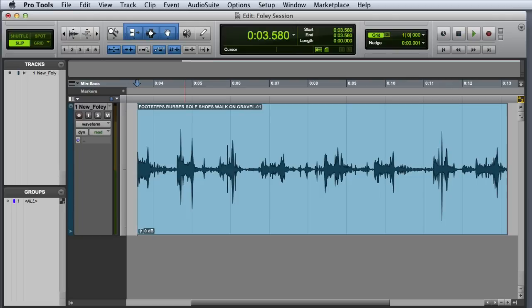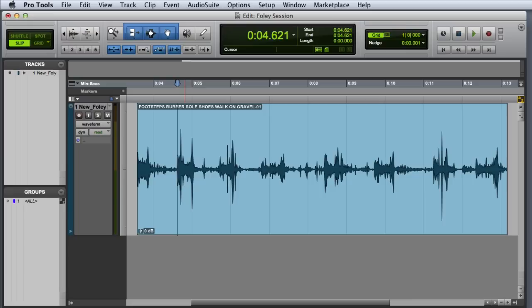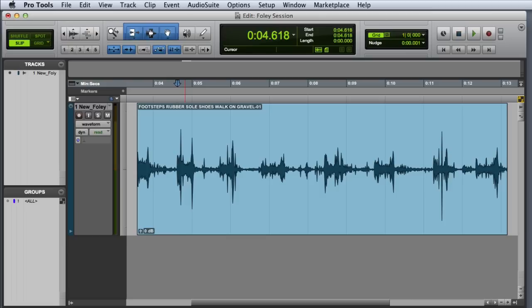Then we can use Tab to Transients once again to move to the next footstep, and I'll go ahead and nudge earlier by three milliseconds once again. But this time, instead of using the Trim command, I'm going to use a Separate, and there are a couple of ways we can do that.